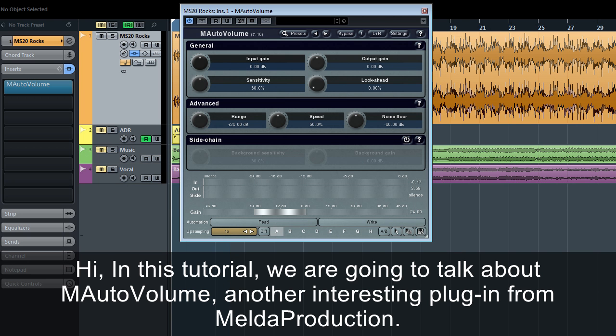Hi, in this tutorial we're going to talk about M-Auto Volume, another interesting plug-in from Melda Production.